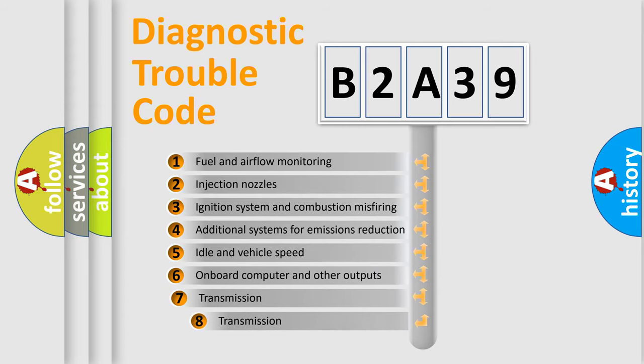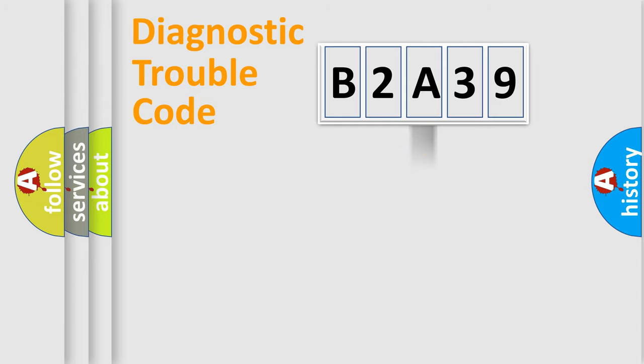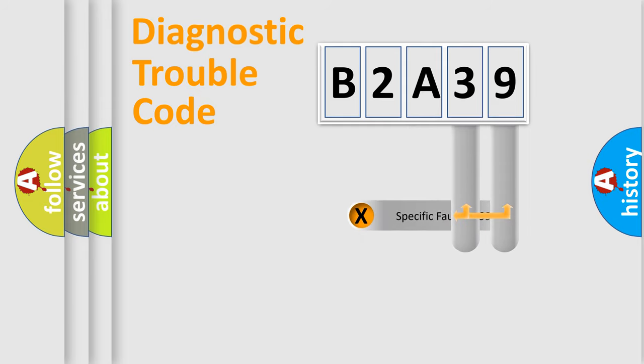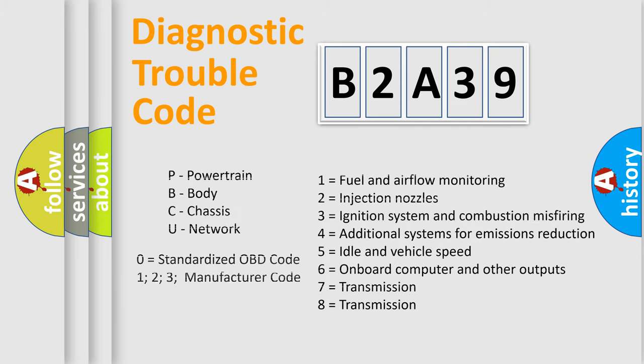The third character specifies a subset of errors. The distribution shown is valid only for the standardized DTC code. Only the last two characters define the specific fault of the group. Let's not forget that such a division is valid only if the second character code is expressed by the number zero.